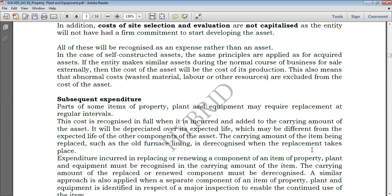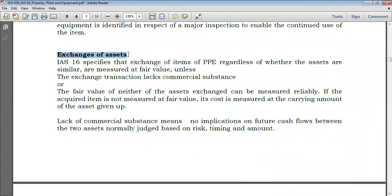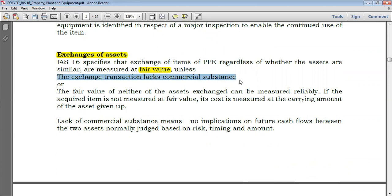We finished the initial measurement section. Now let's look at the exchange of assets. When you acquire an asset by exchange — you give out a machine and receive another asset — how do you record that? IAS 16 specifies that items of PPE, regardless of whether the assets are similar, are measured at fair value. So when exchanging assets you must use fair value unless it is impossible.